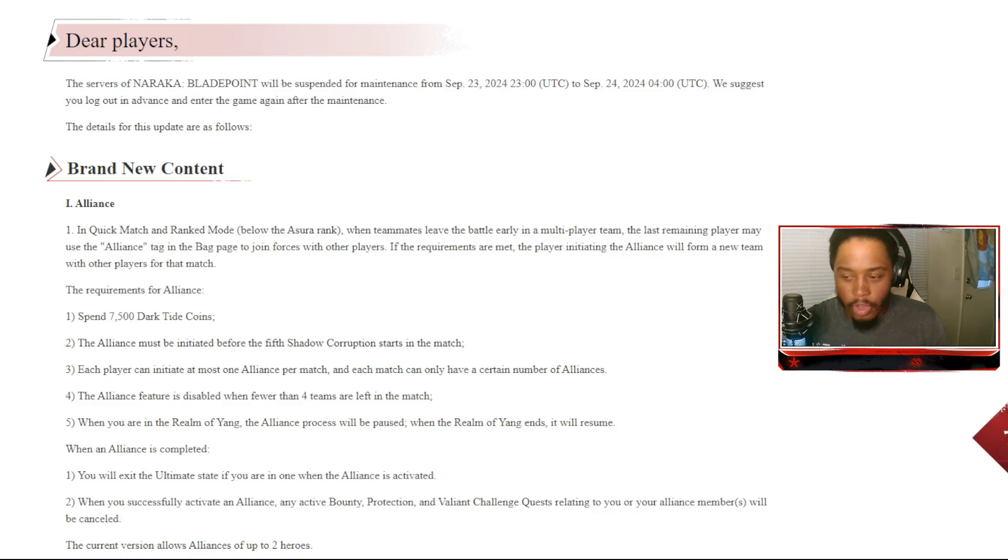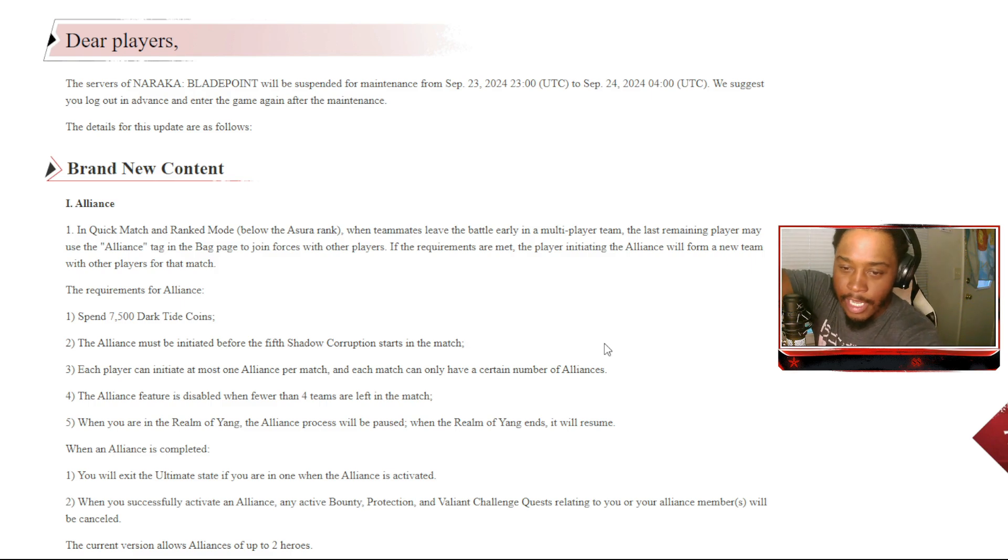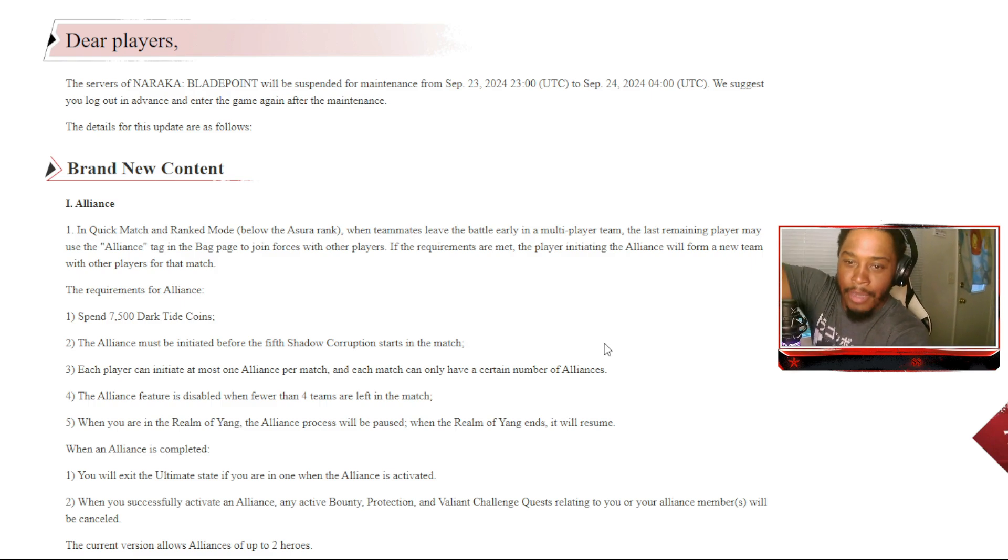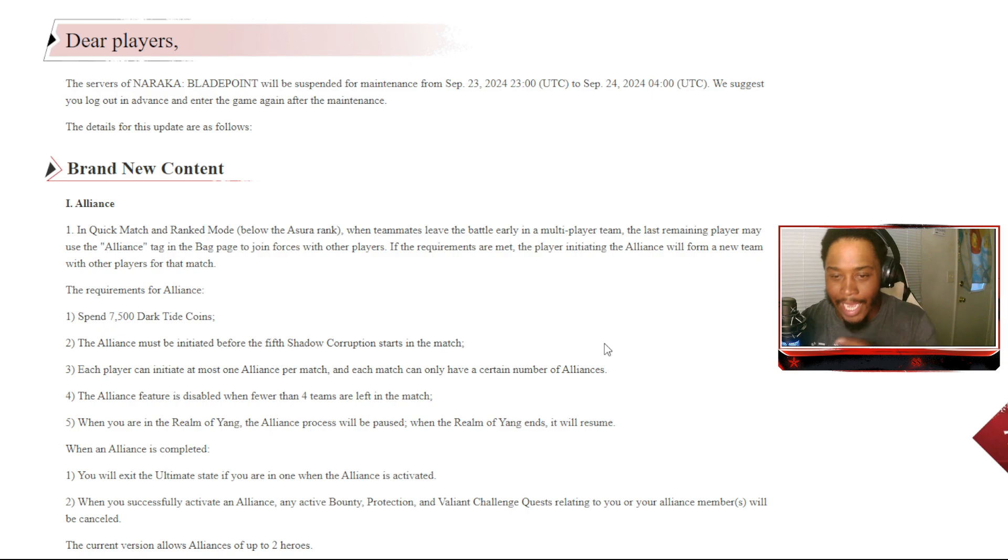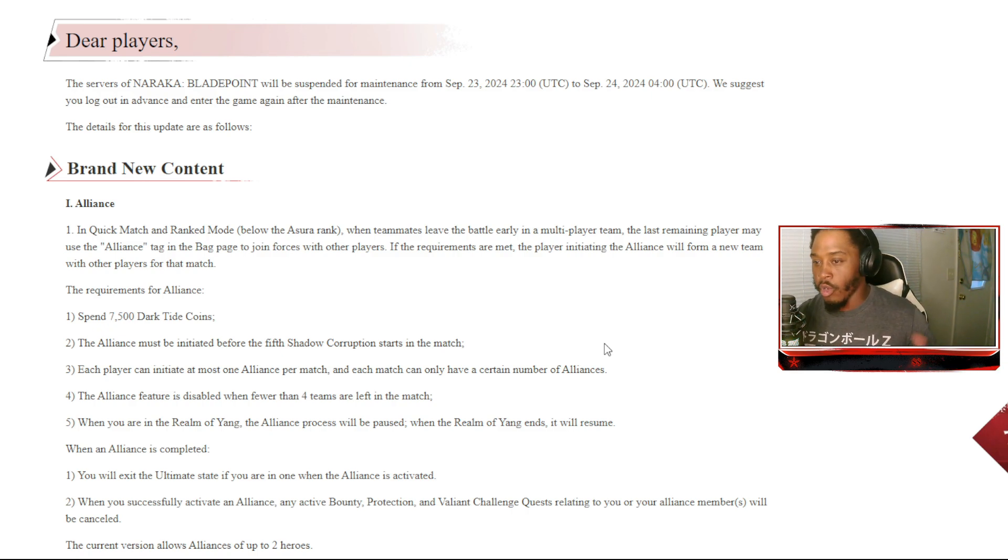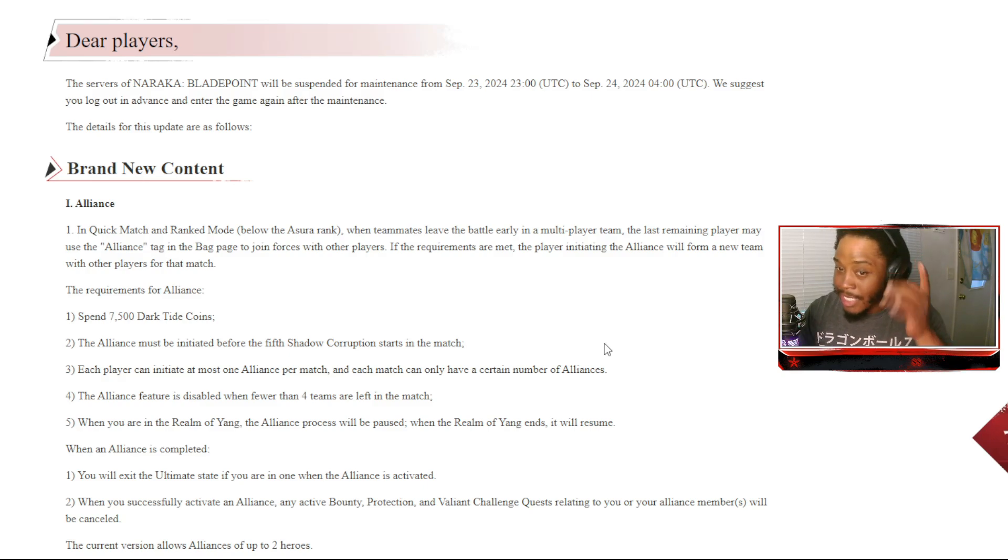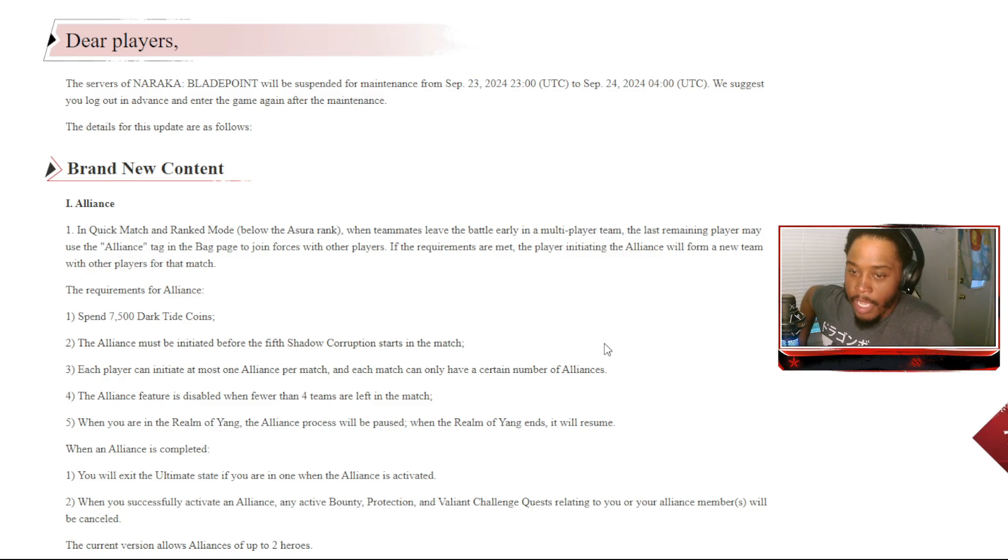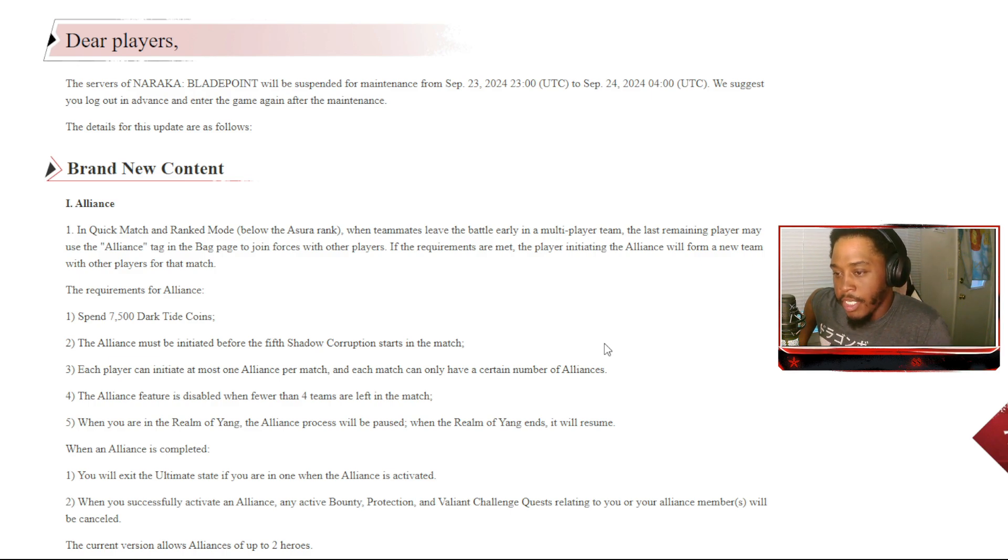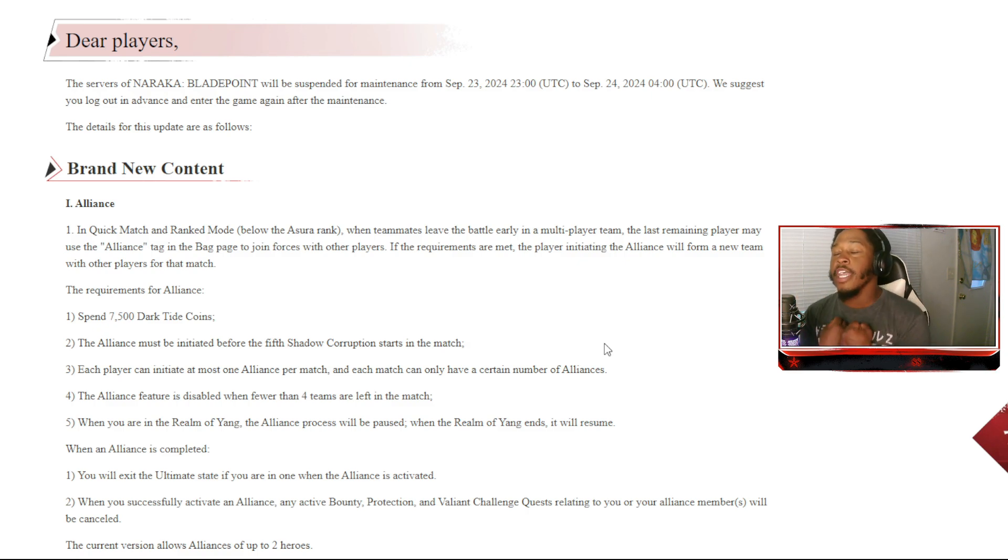Yo, yo, how's it going y'all? So we already know the servers are down as of the making of this video. Let me fix this monitor. Brand new content: alliance in quick match and ranked mode below Oscar rank. When teammates leave the battle early in multiplayer, the last remaining players may use the alliance tag in the bag page to join forces with other players.